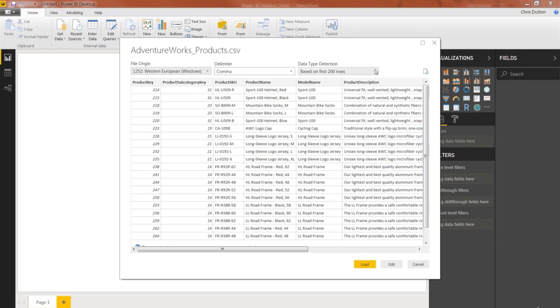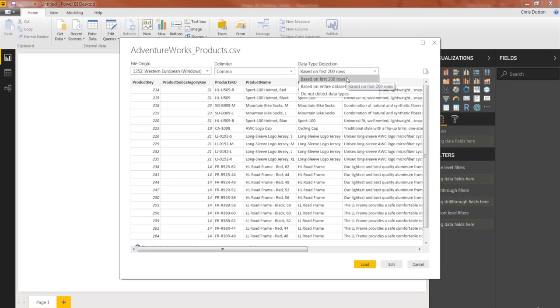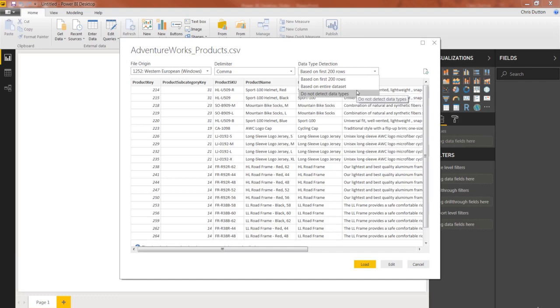And then this Data Detection drop-down basically says, OK, do you want Power BI to take a little sneak peek at your data and take a guess at what these data types should be? If so, do you want it to base that guess on the first 200 rows? Do you want it to be based on the entire data set? Or should we not detect data types at all?